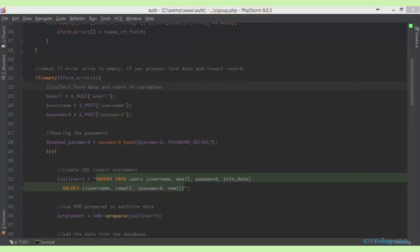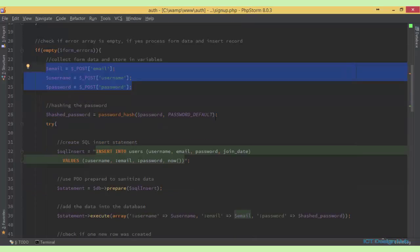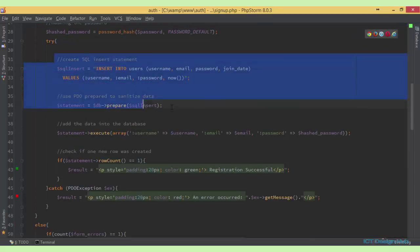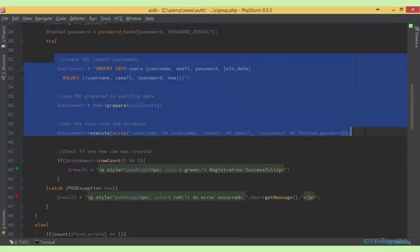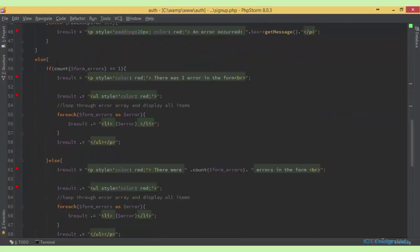The next thing I'm doing is checking if the 'form_errors' array is empty. If it is empty, that means there was no error returned, so we can go ahead to insert the data into the database. Here we collect the information and store them in variables, hash the password, then insert the record into the database using the statement we've seen before.